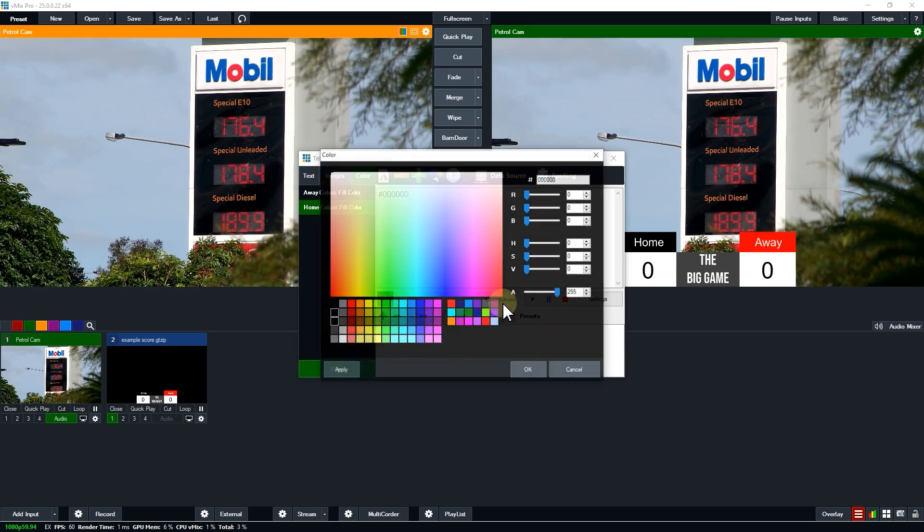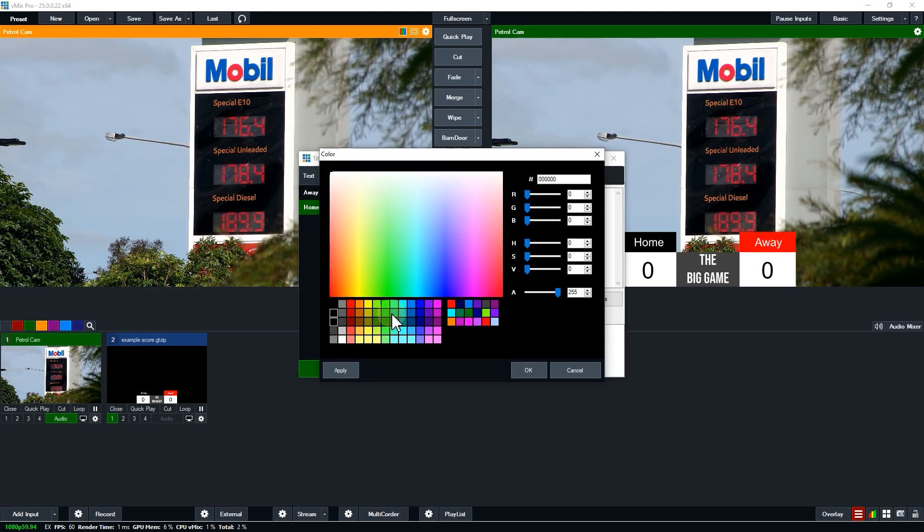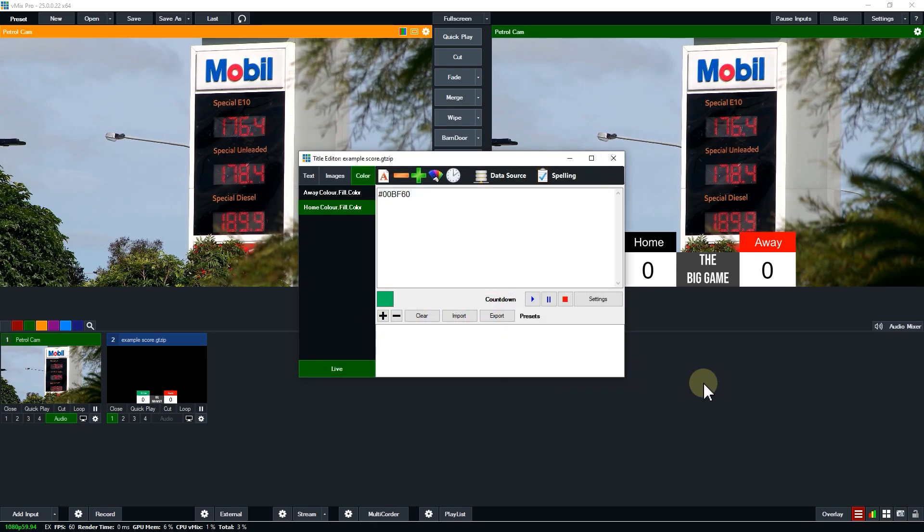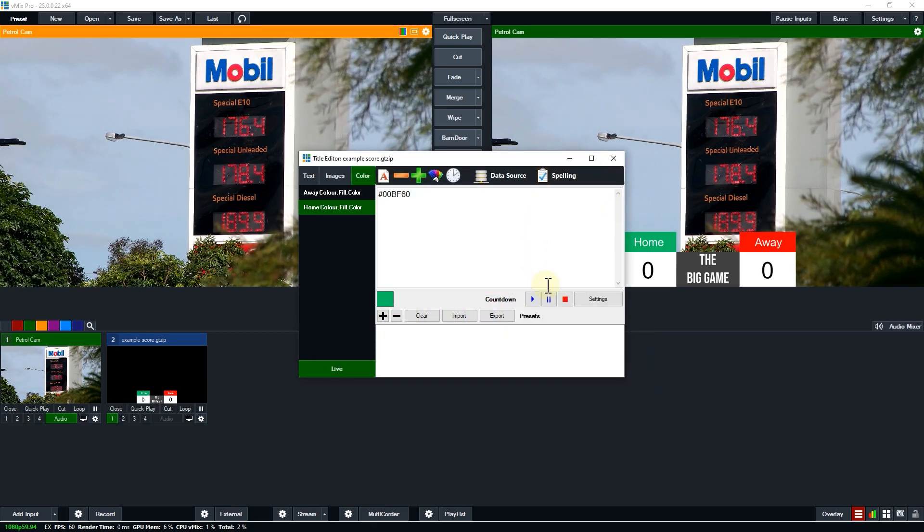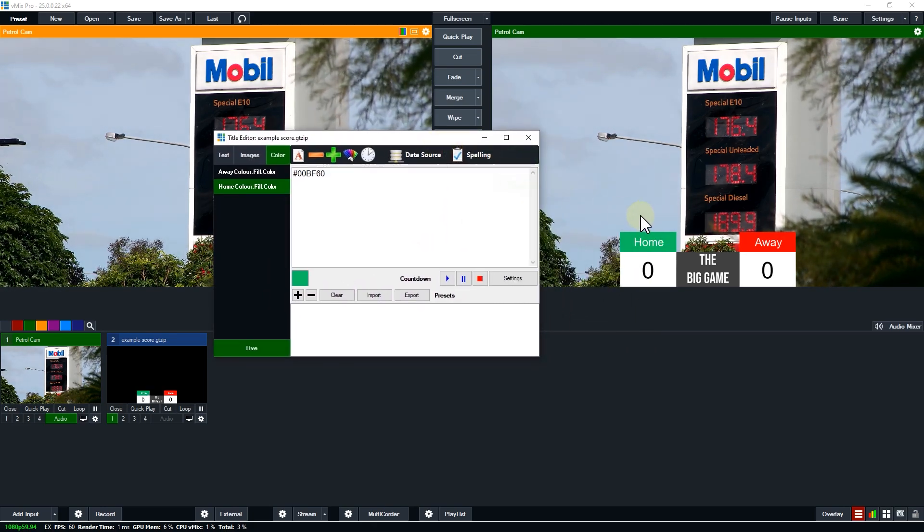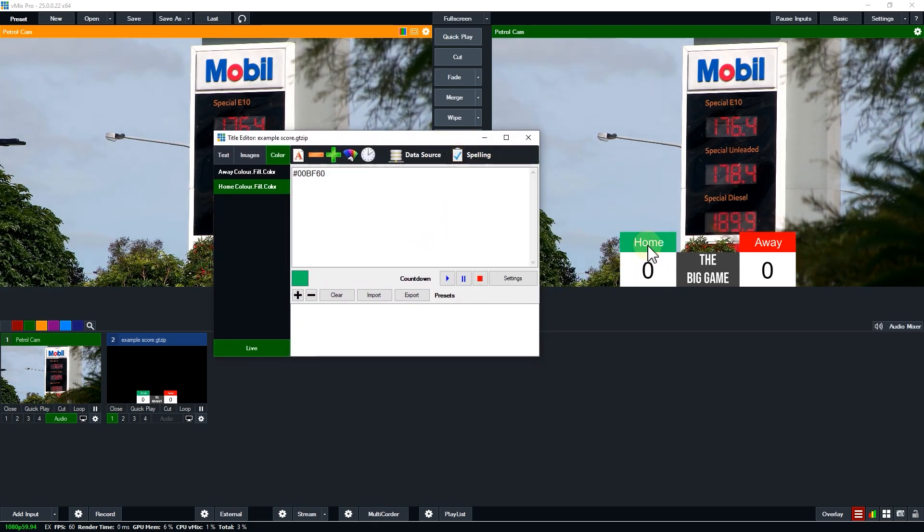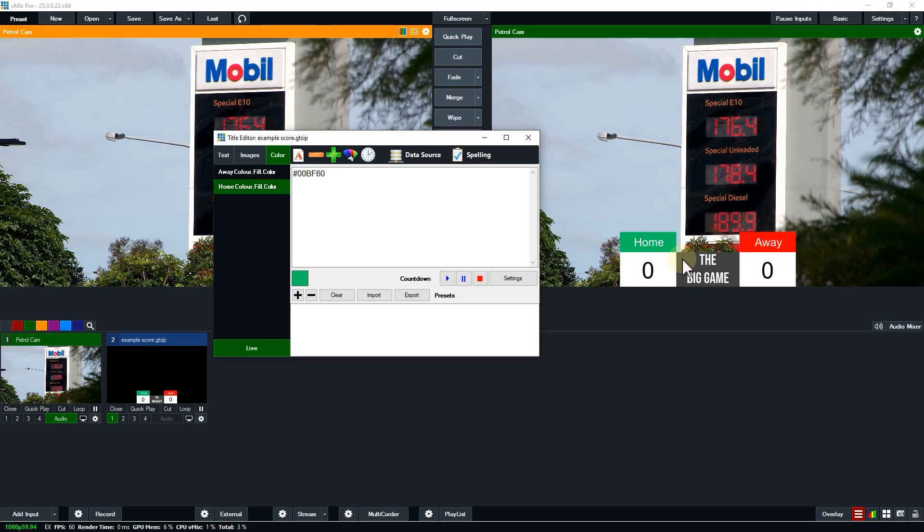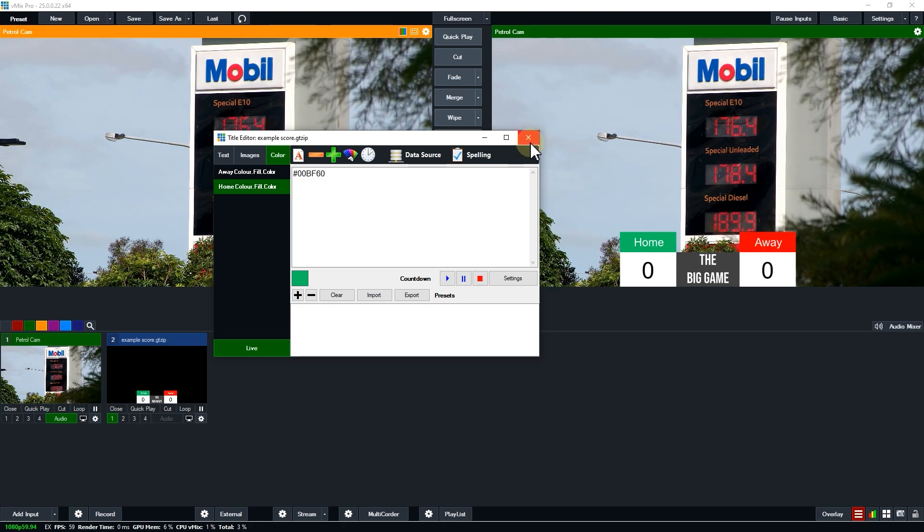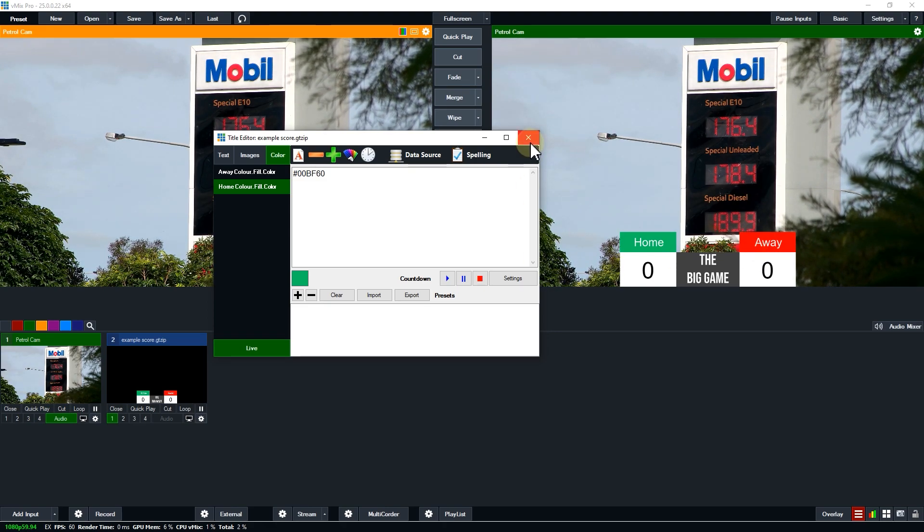I'm going to select the home one, double click on this and select green. So now as you can see I have a home and away team in green and red. Now I'm going to show you how you can set that up from the GT title designer.